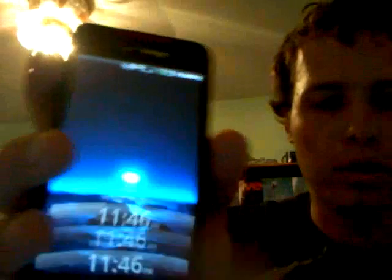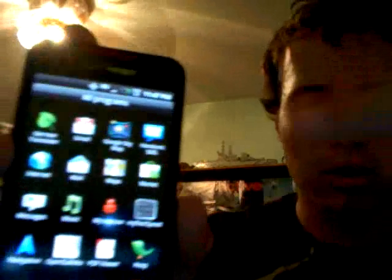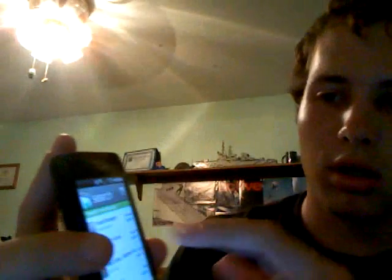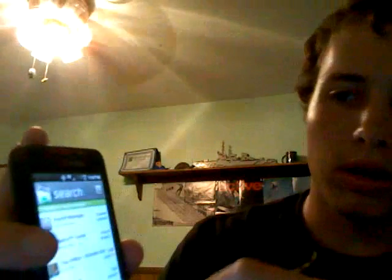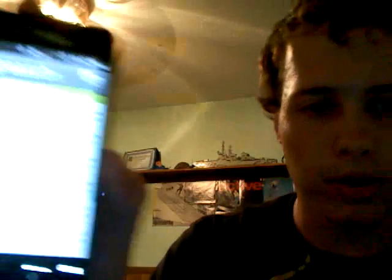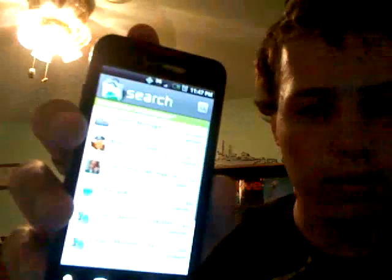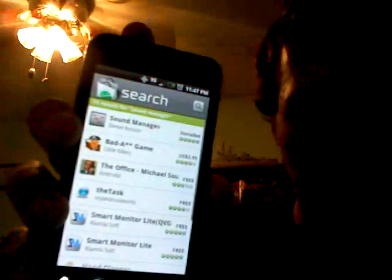By now you should kind of know how to use a phone, hopefully. Go to the Market, which is right there, and there's this app which I have at the very top of the list, and it's called Sound Manager.